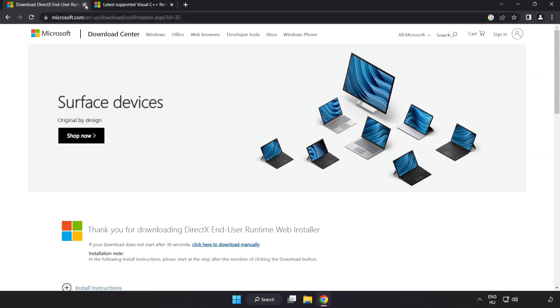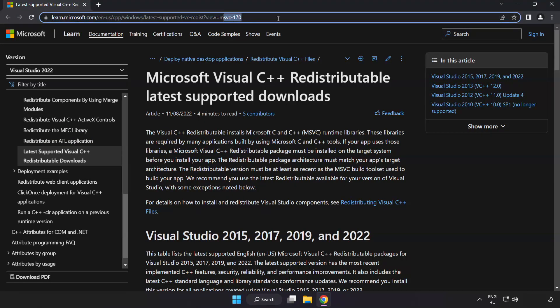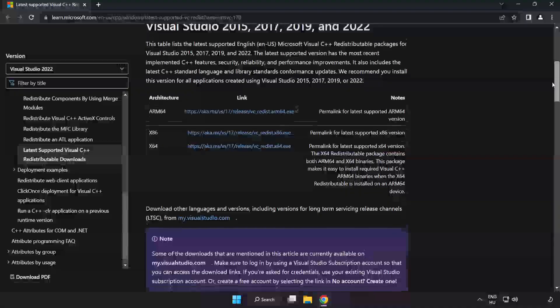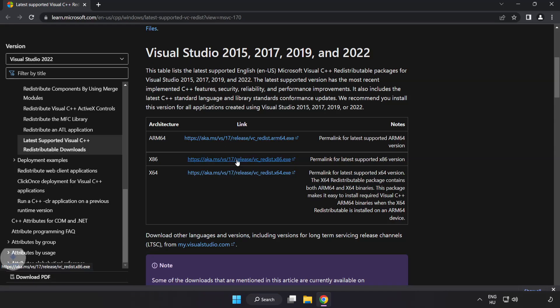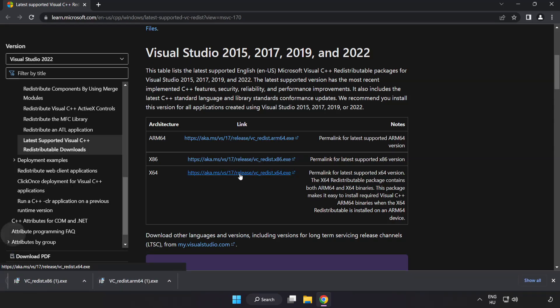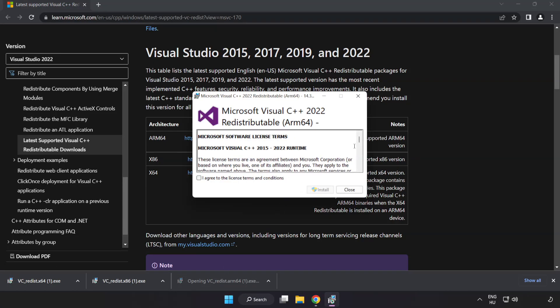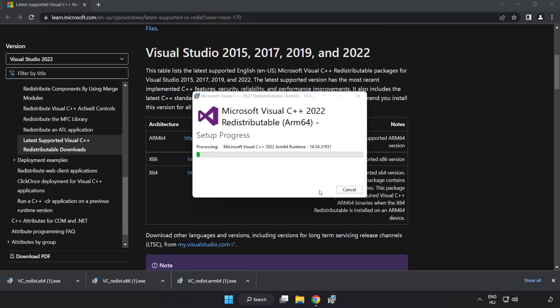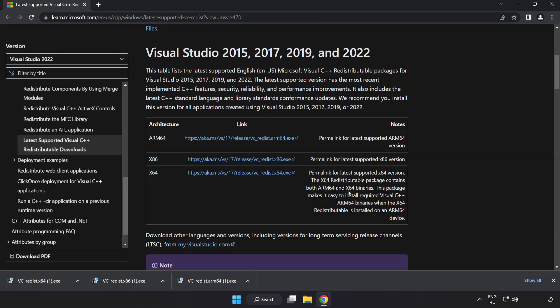Close DirectX website. Go to the website link in the description. Download three files. Install downloaded file. Click I agree to the license terms and conditions and click install. If it fails to install, no problem.